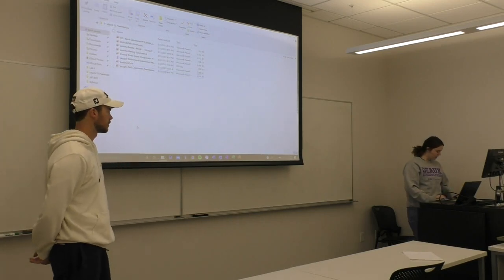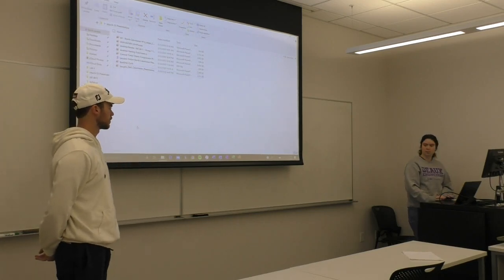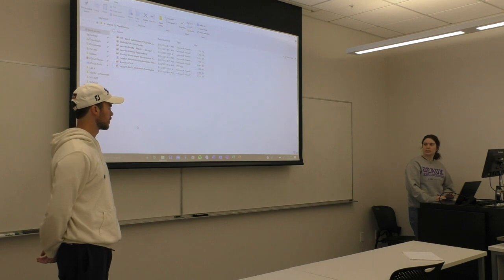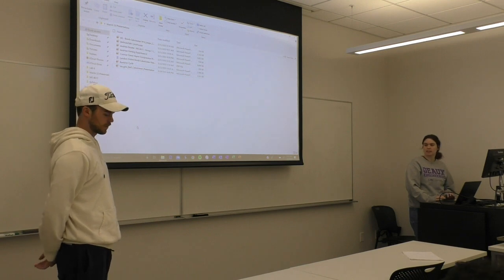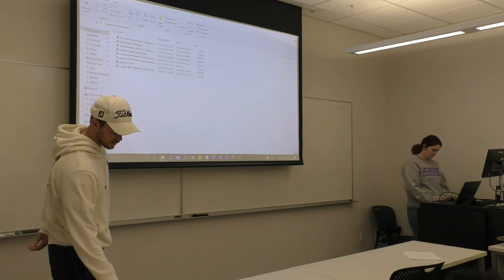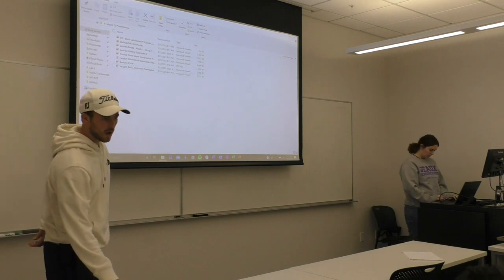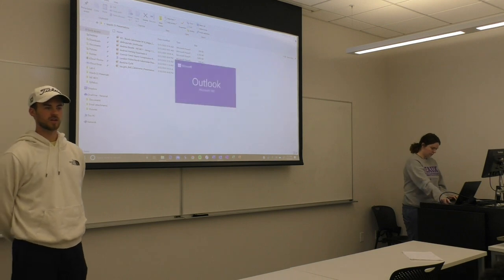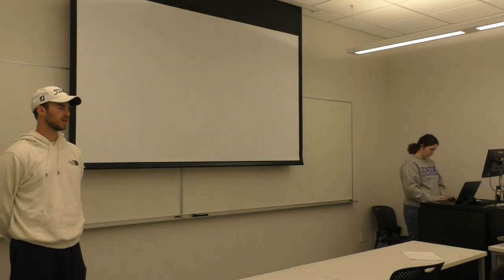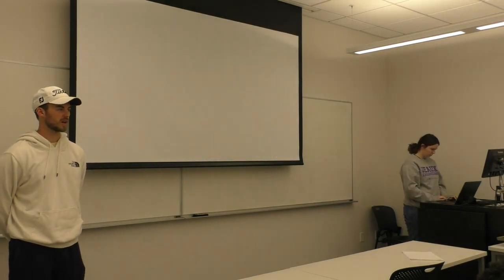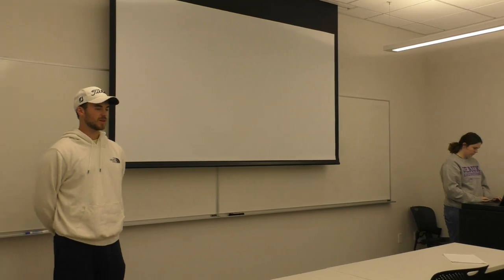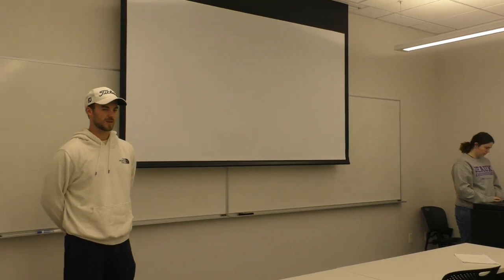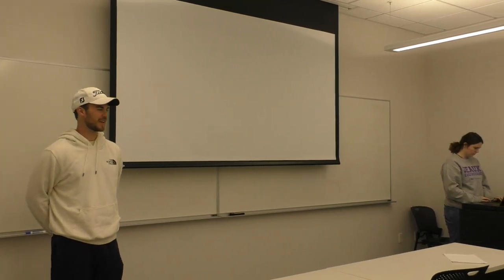Matthew, your question today is: can you explain the engineering design process? My name is Matthew Borgatti. I'm a senior in mechanical engineering. My question was can I explain the engineering design process? I really hope I am after these five years, so I'll go into it now.